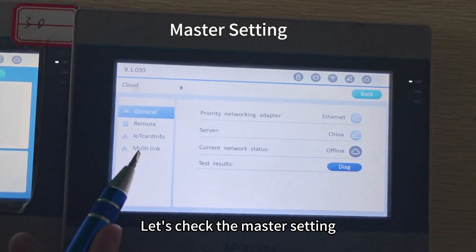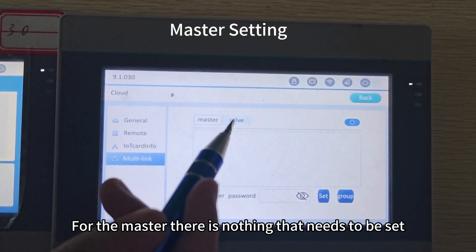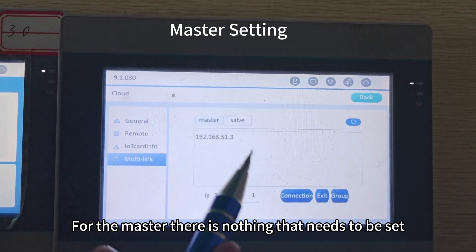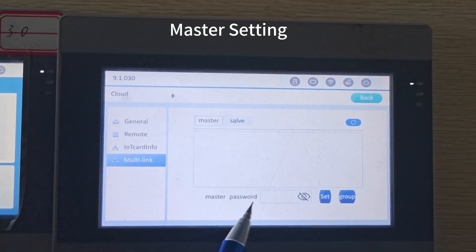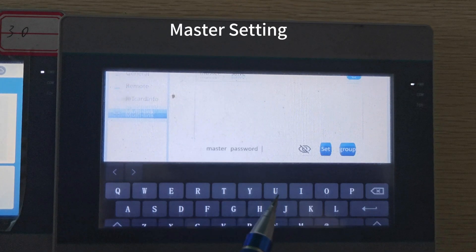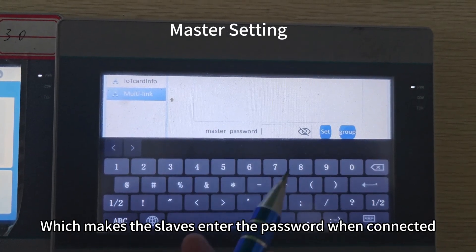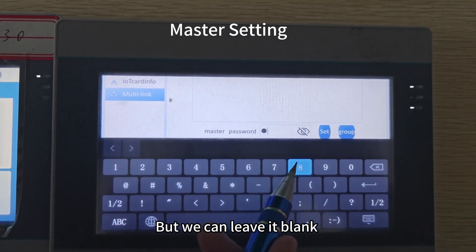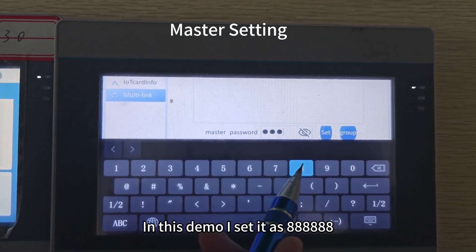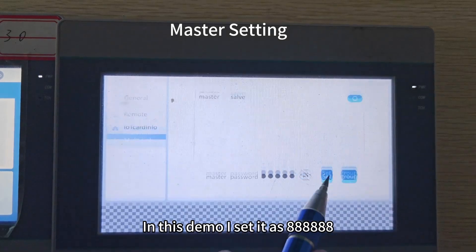Let's check the master setting. For the master, there is nothing that needs to be set. The only setting is the password, which makes the slave enter the password when connected. But we can leave it blank. In this demo, I set it as 6.8.